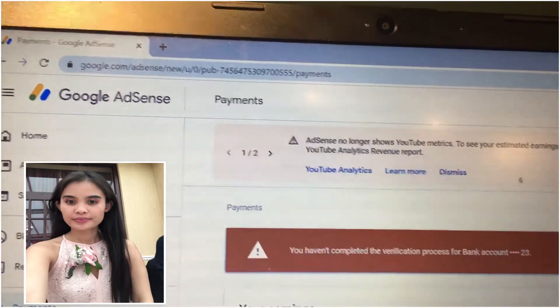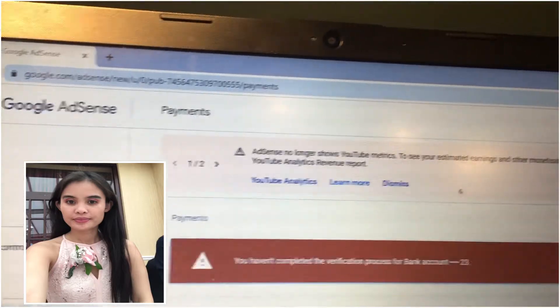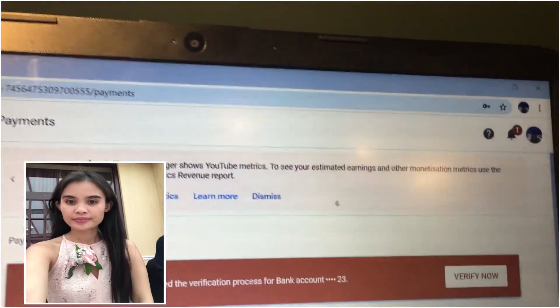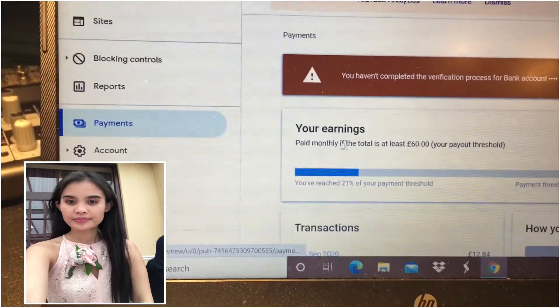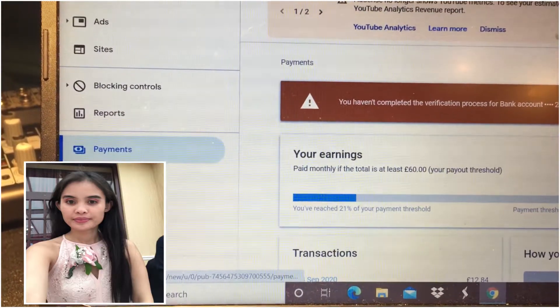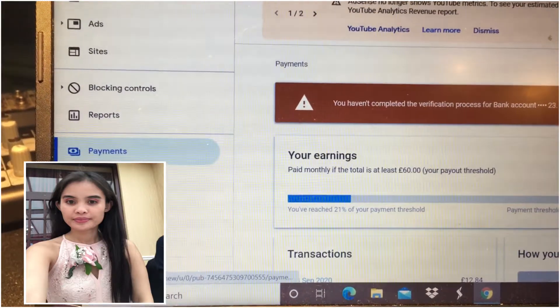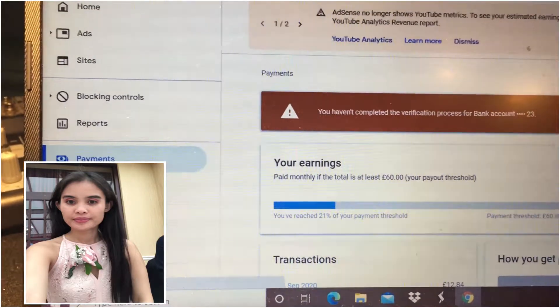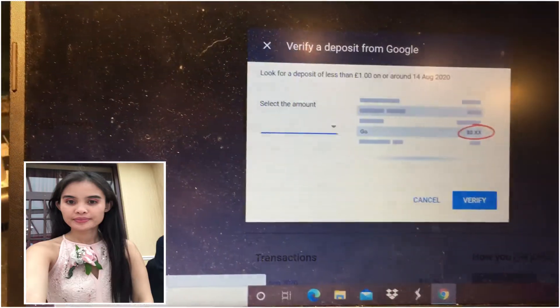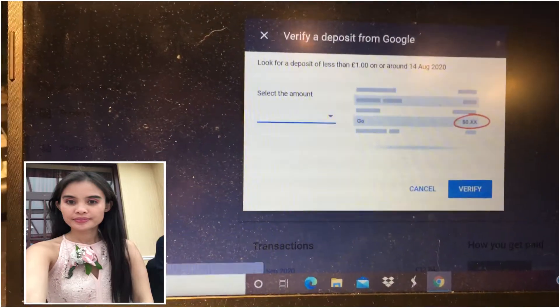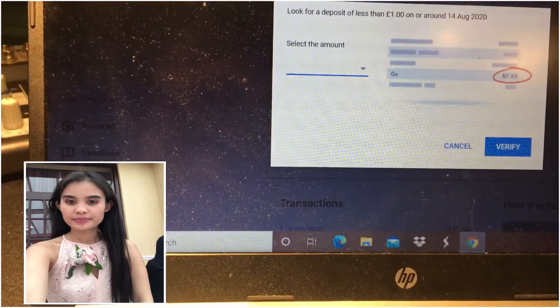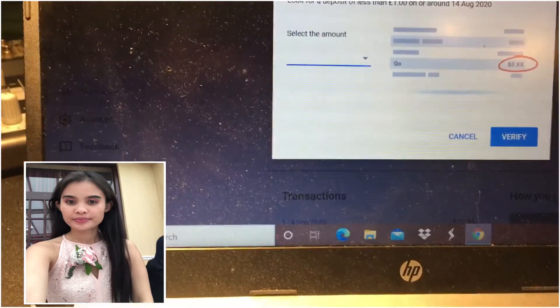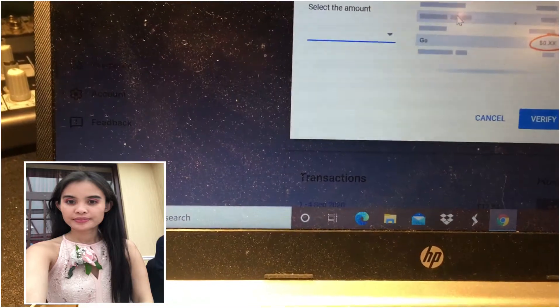So let me verify it. It says 'Verify Now' — you need to click verify now. If you don't verify this, guys, you don't get paid. So select the amount.